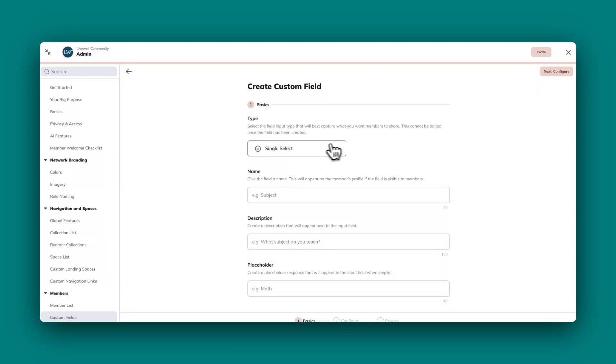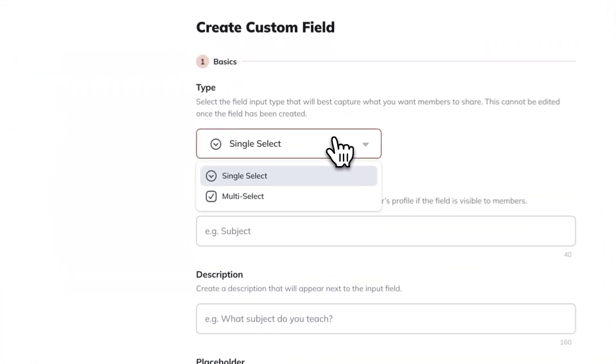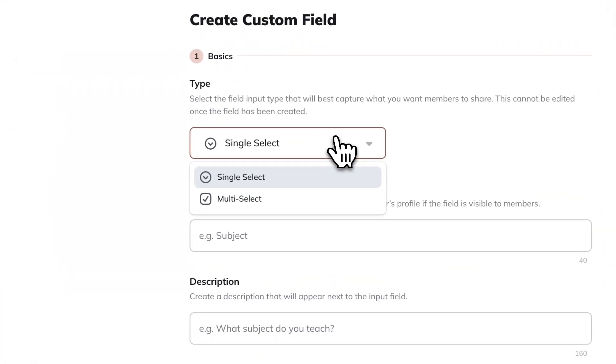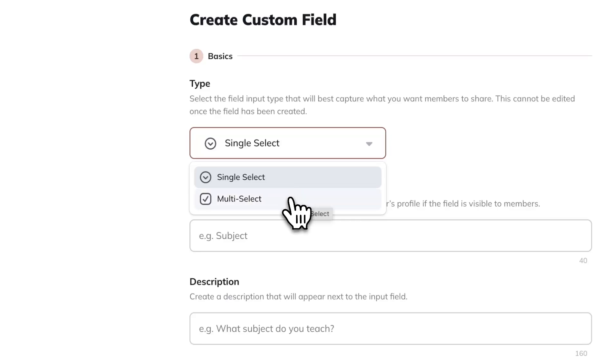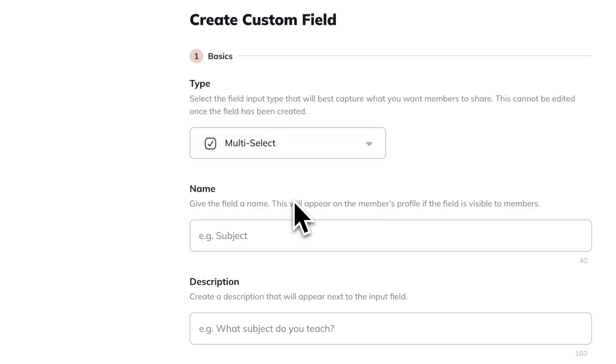First, decide whether or not you would like the answer to be single select or multi-select. Single select means the responder can choose only one option, while multi-select means they can choose more than one. I'm going to choose multi-select for this demo.